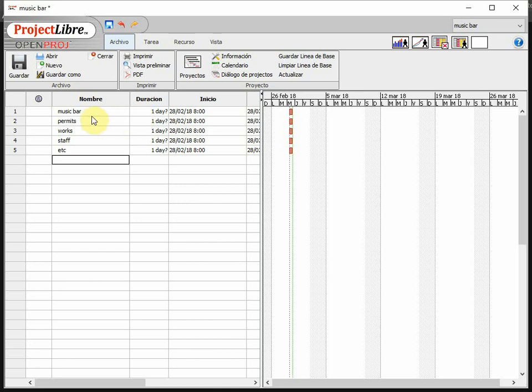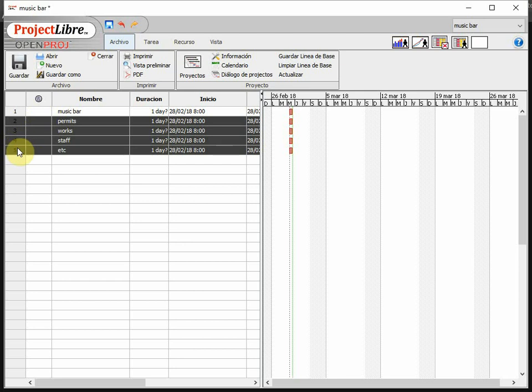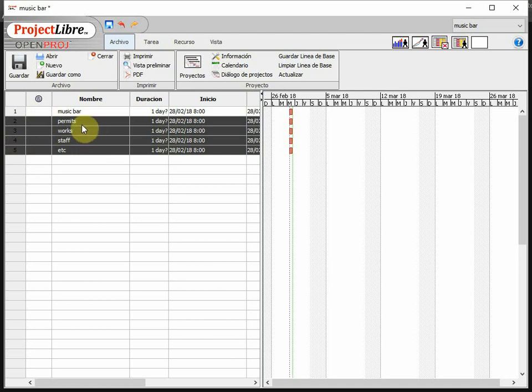Now the thing is that I introduced these five tasks just at the same level, just like if all of them were tasks. But actually, not all of them are on the same level. Actually, these four in here have to be inside of music bar. These are the four boxes or smaller boxes inside music bar. So the only thing I got to do is select them, the four of them.